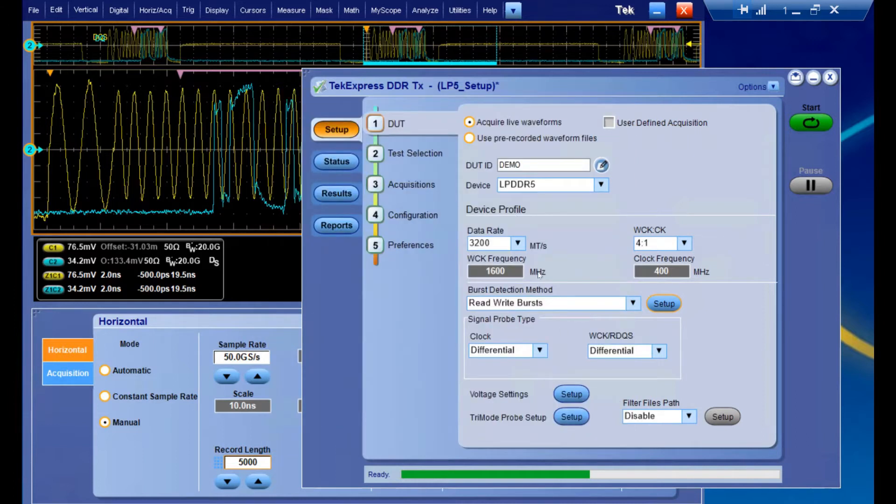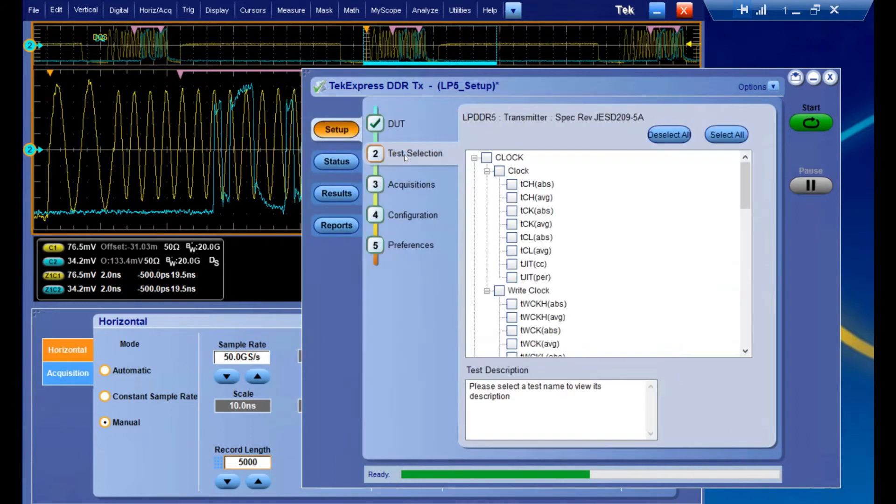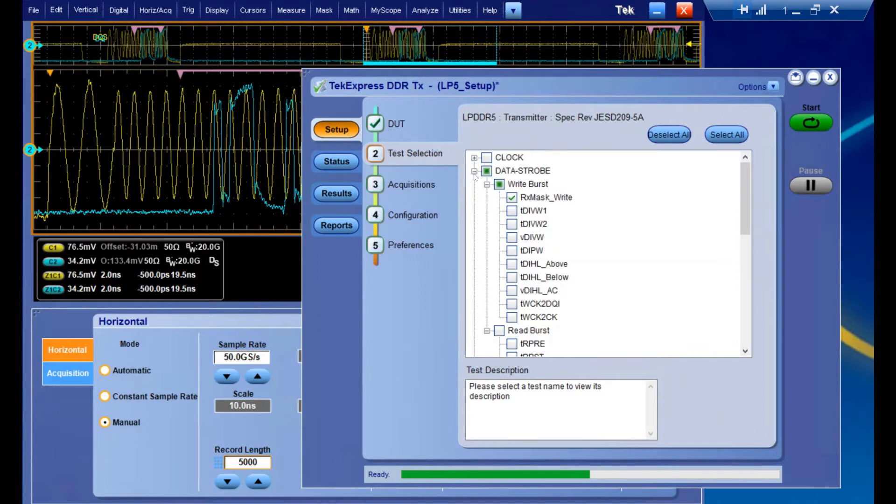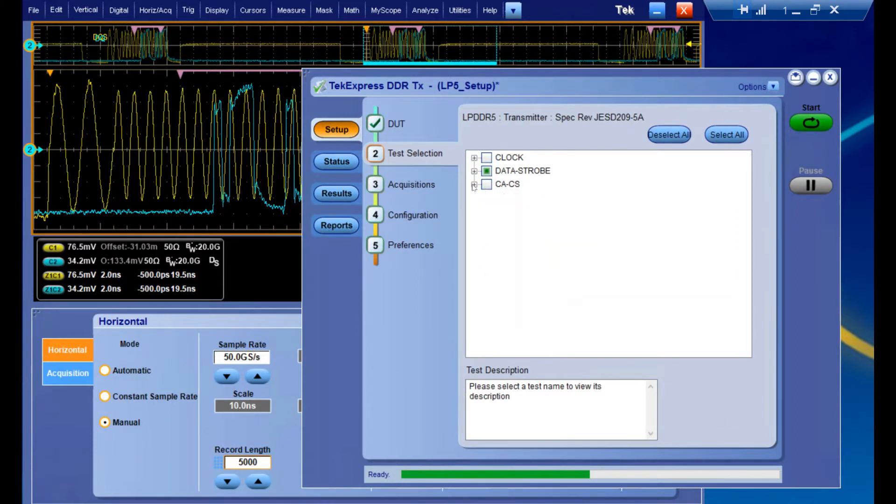Now that we've set up this main page, let's go ahead and select Test Selection and take a look at some of the tests. By default, we categorize our tests into three categories: clock, data strobe, and our CA and CS tests.